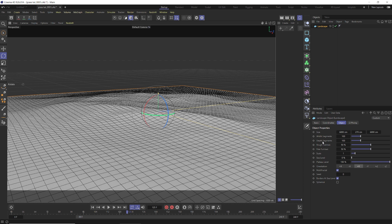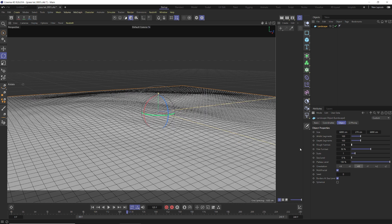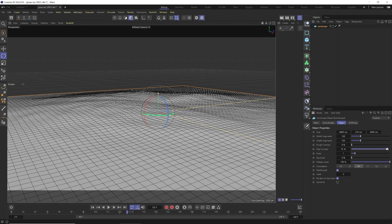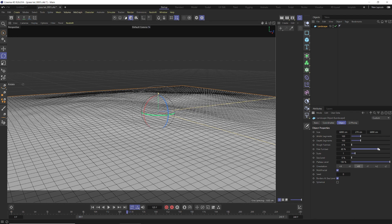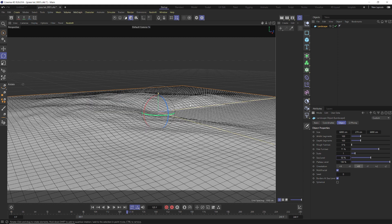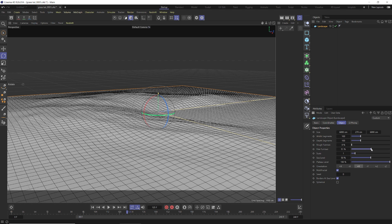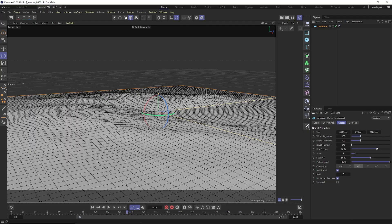For the segments we'll leave those as they are. For the rough furrows, turn that down to get smoother hills, and turn our fine furrows up to around 70. For the sea level, take that up to about 50 percent to get a few more rolling hills, then bring the fine furrow back down to around 66.